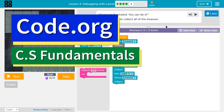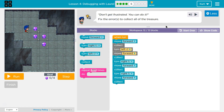This is code.org. I'm currently working on their CS Fundamentals course. I'm on Course D of that, lesson 4, debugging with Loral, part 5.